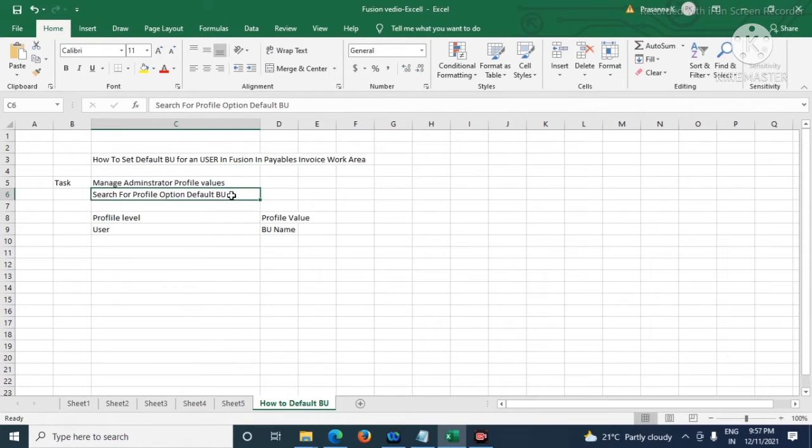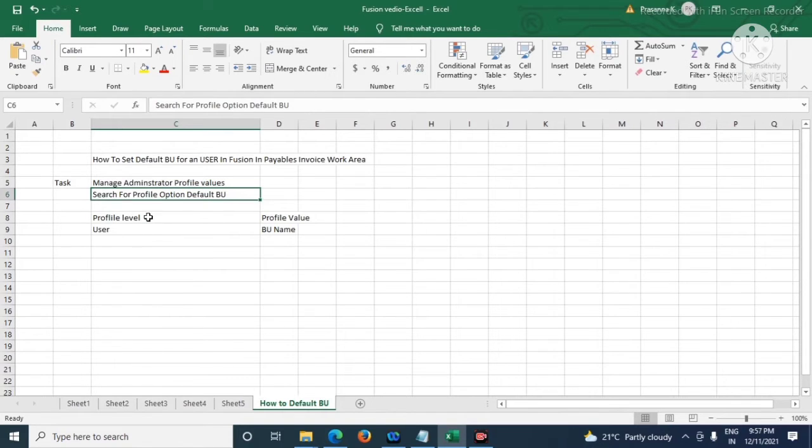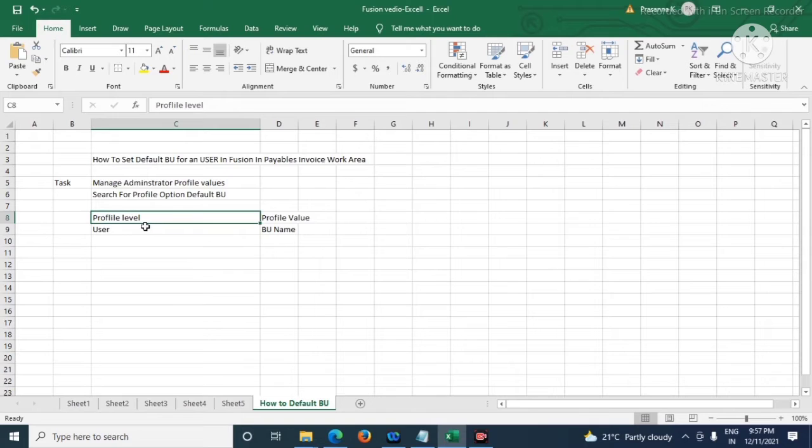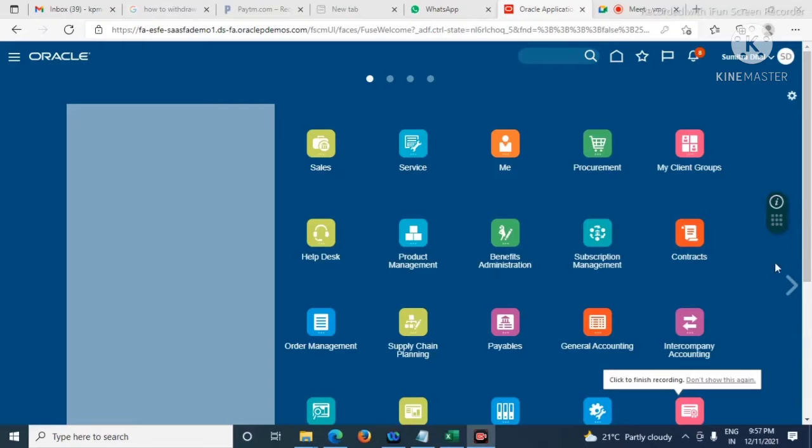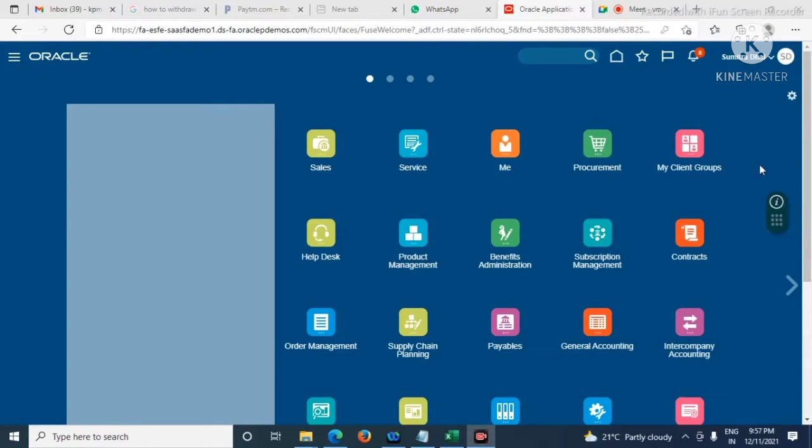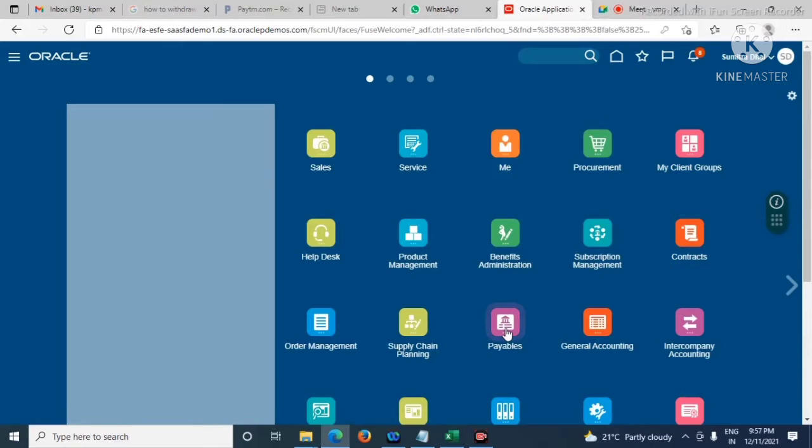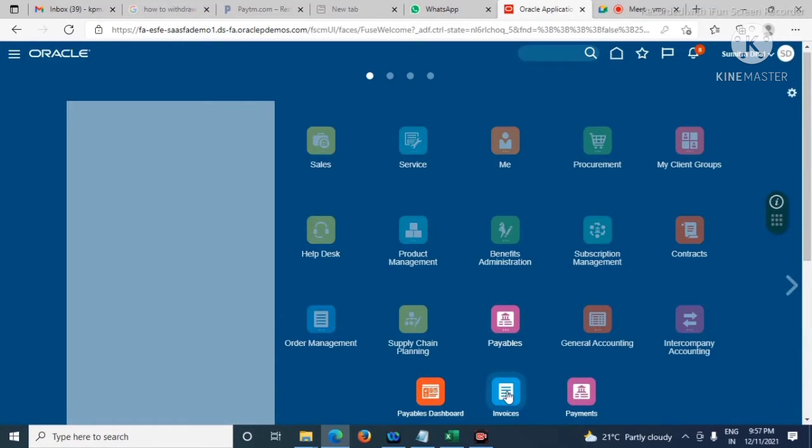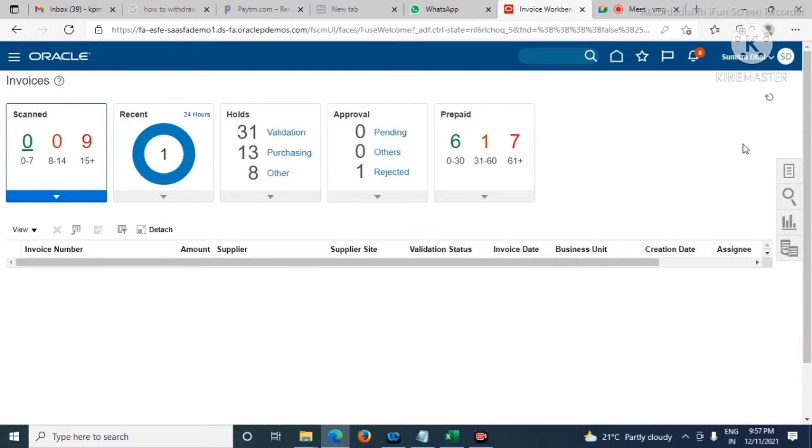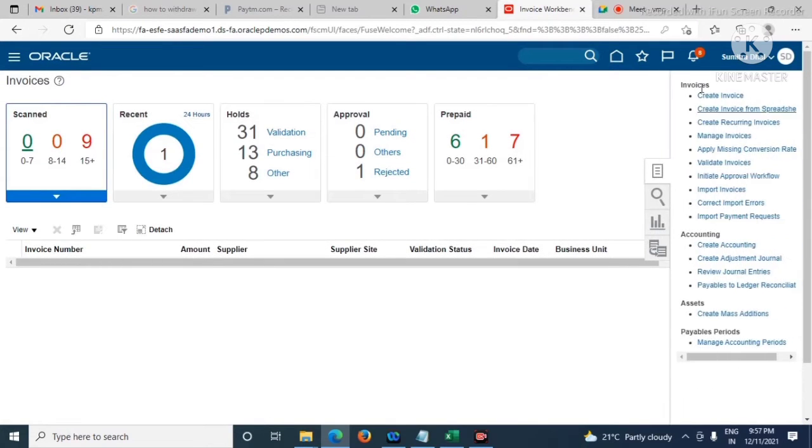We will have to search for profile option Default Business Unit. In the profile label take User, and in profile value we have to take the default business unit name. Let's first check Payables Invoices, Create Invoice.